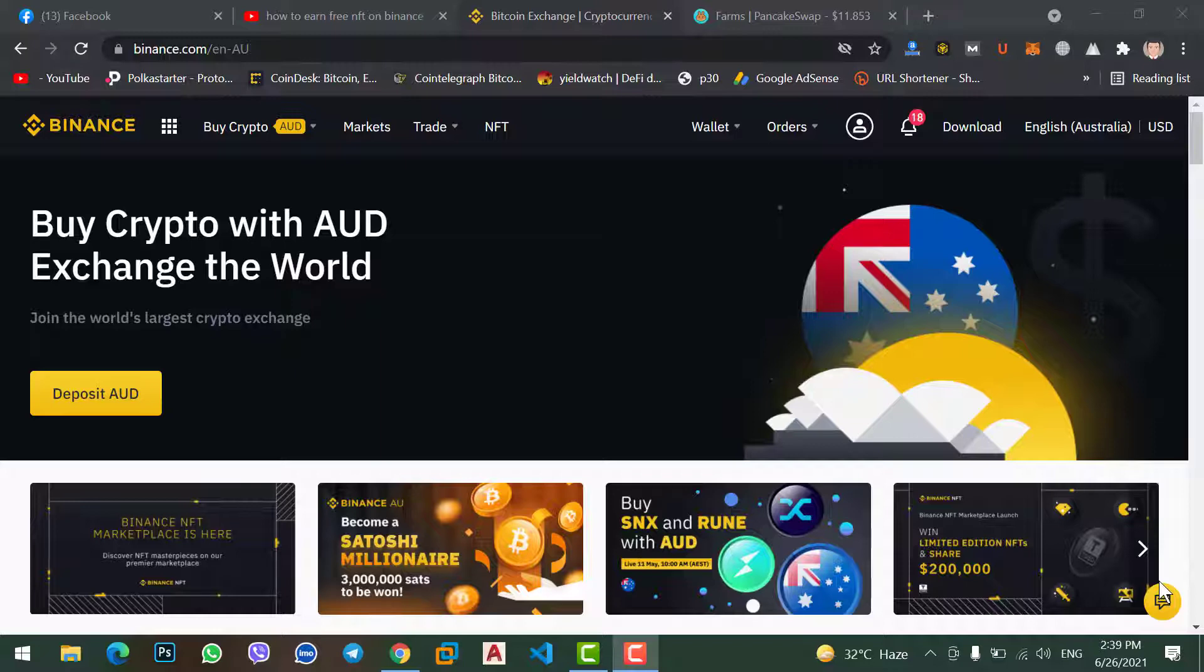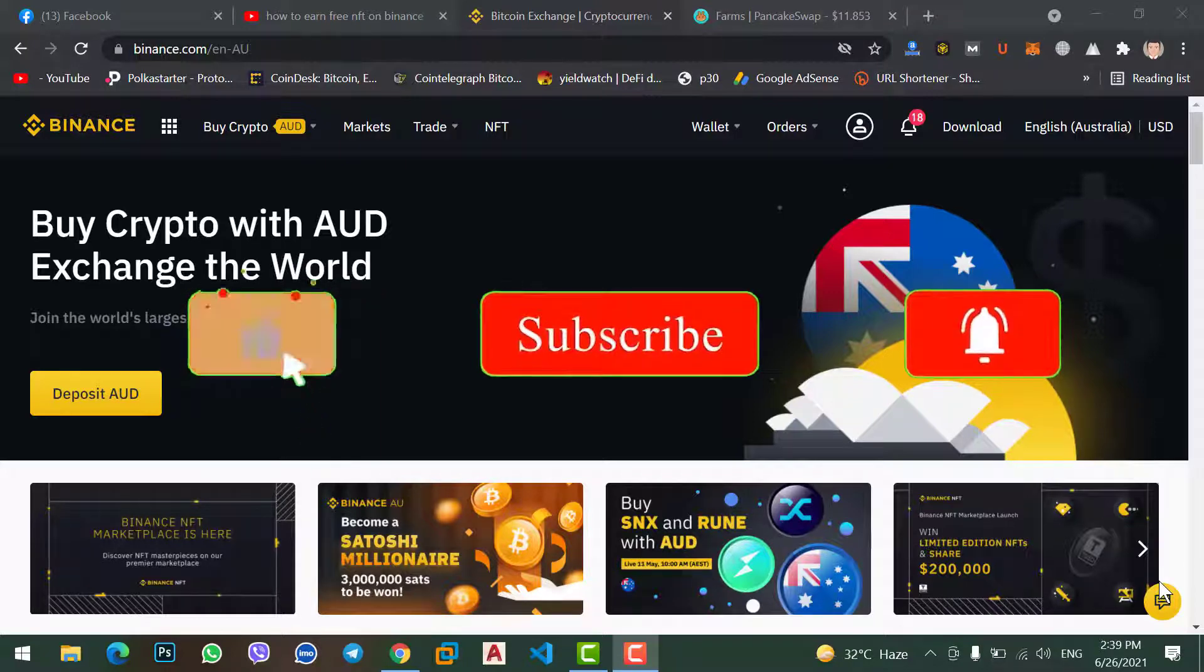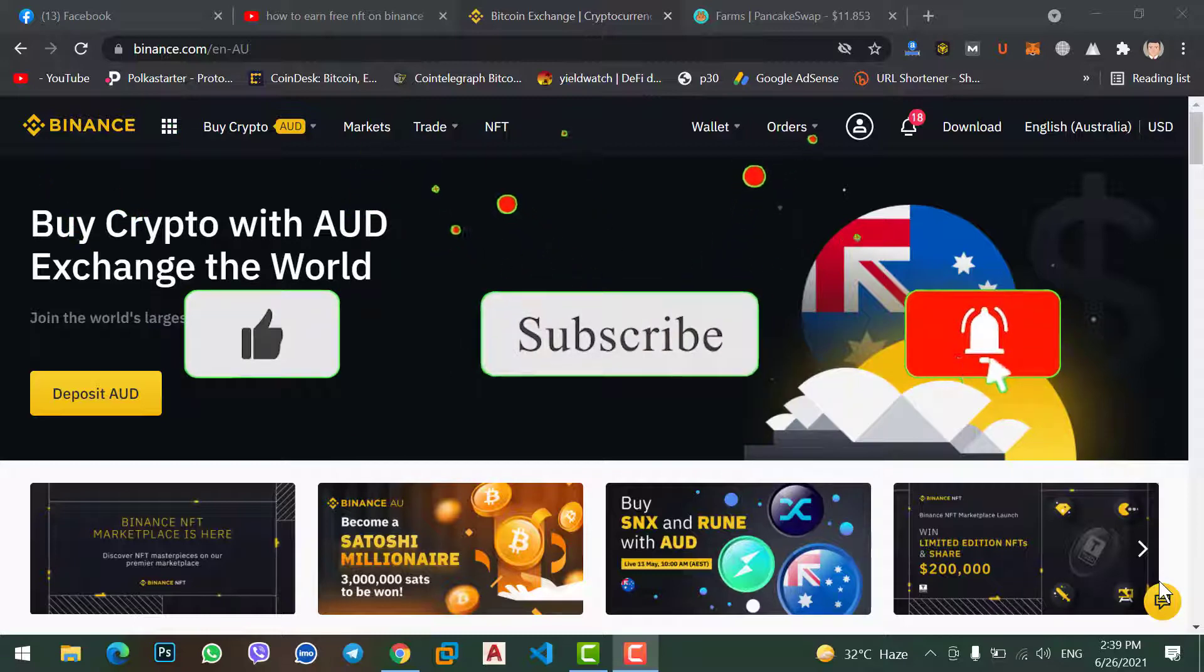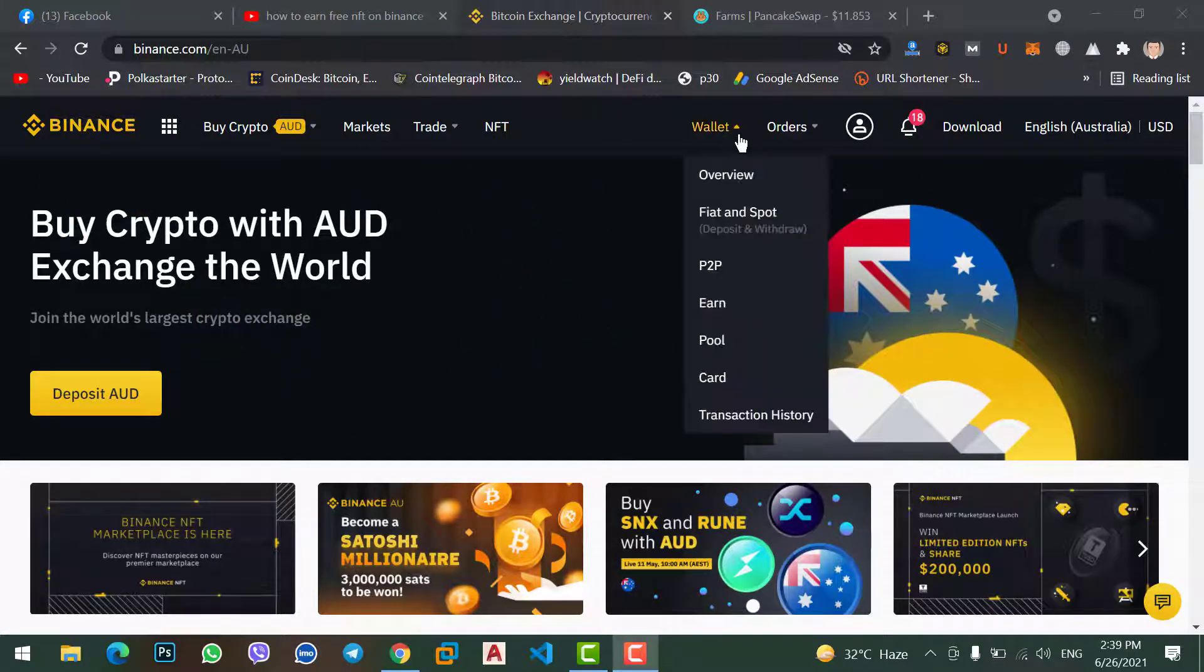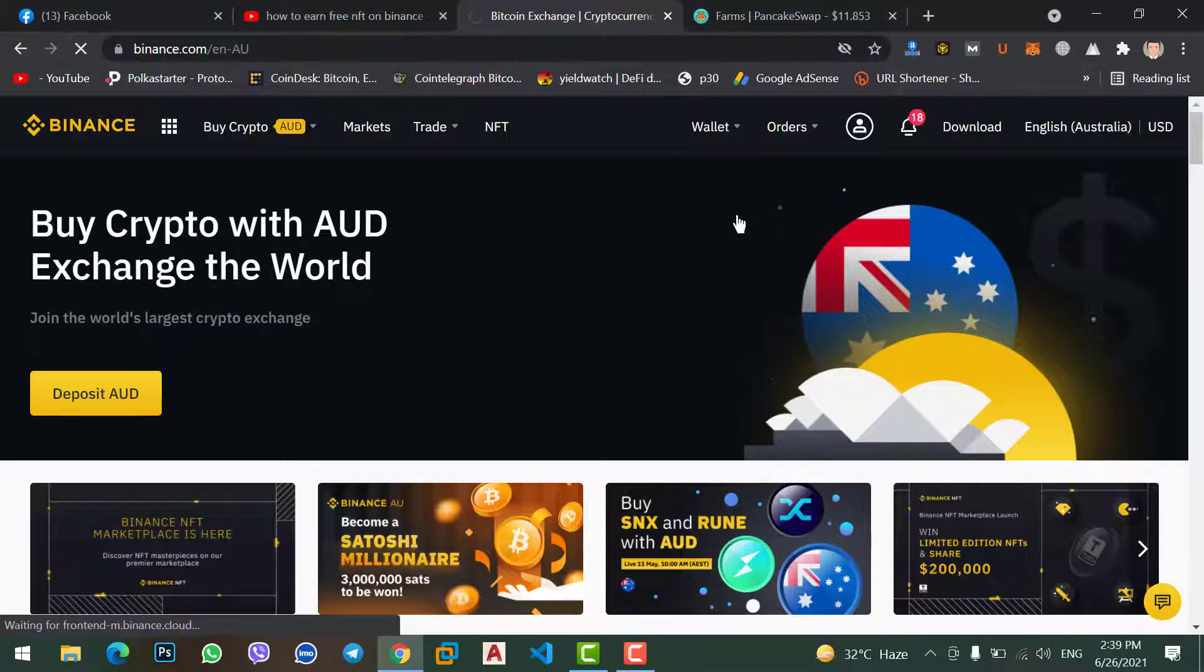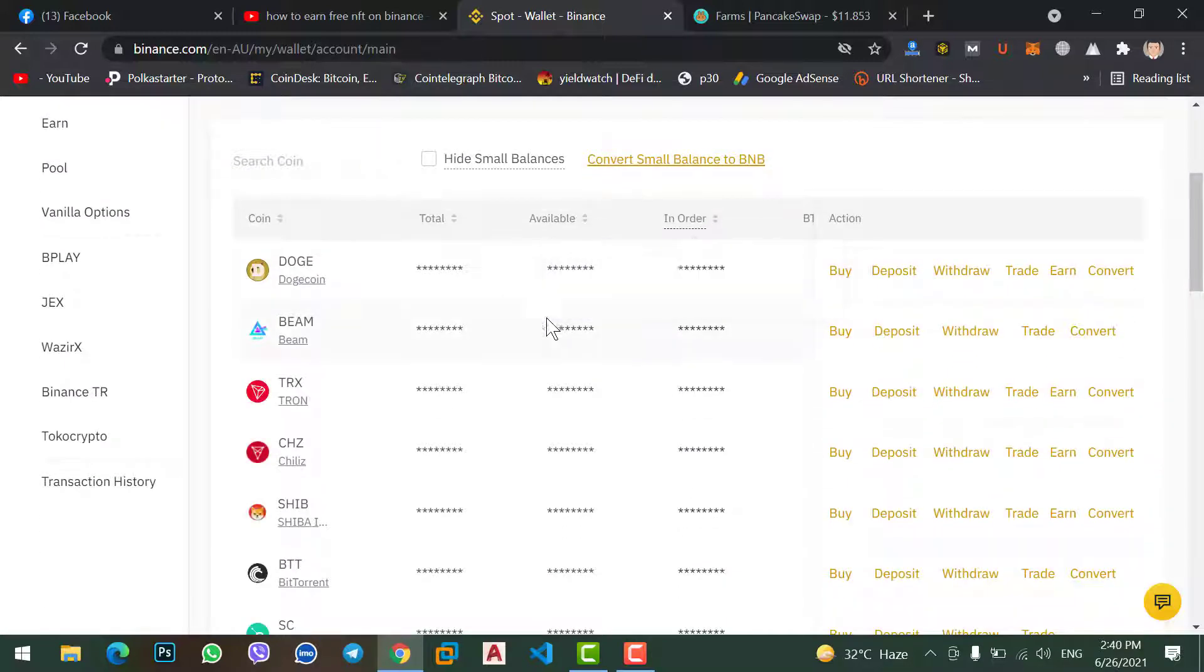To transfer Dogecoin from your MetaMask wallet to your Binance account, simply come to your Binance account, login to your Binance account, and go to Wallet and click Fiat and Spot. In Fiat and Spot here, scroll down and find Dogecoin.